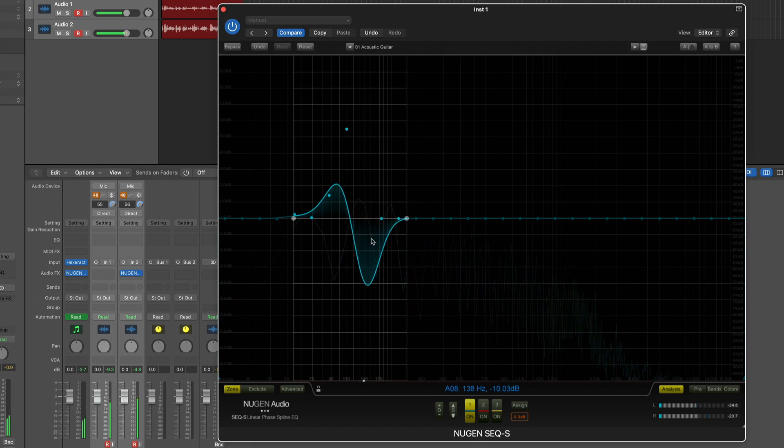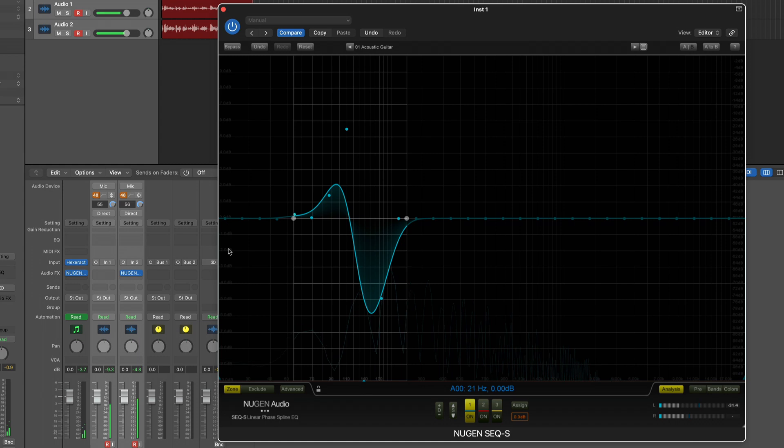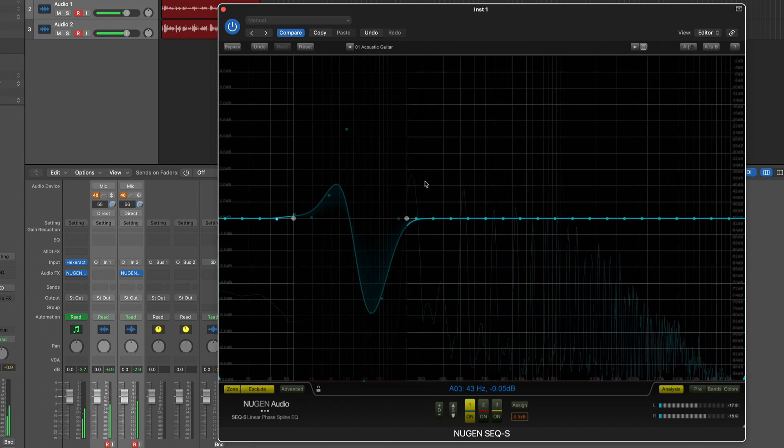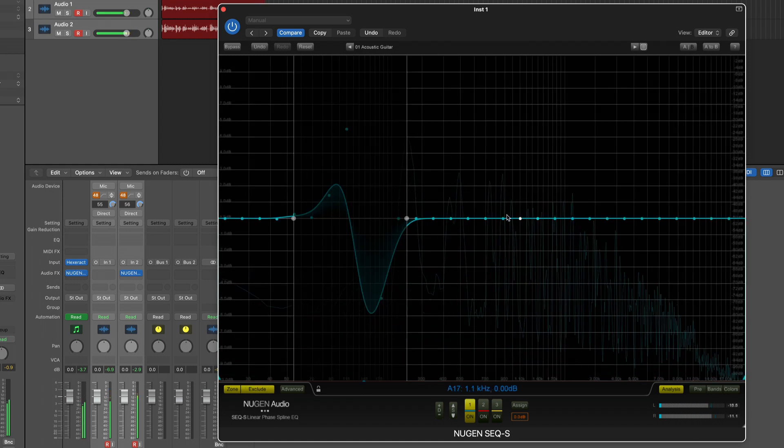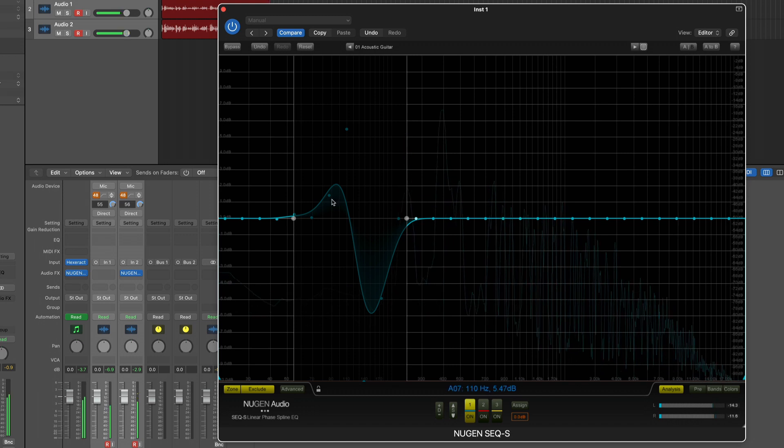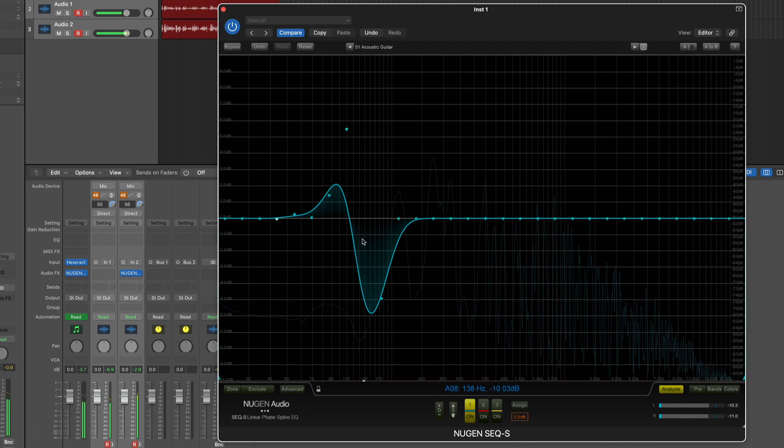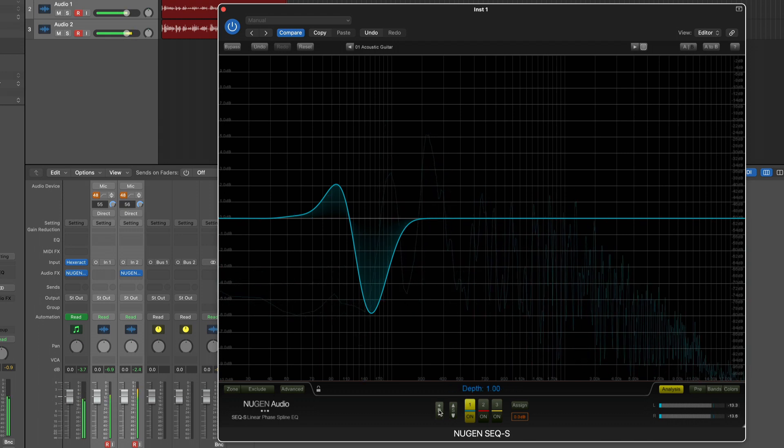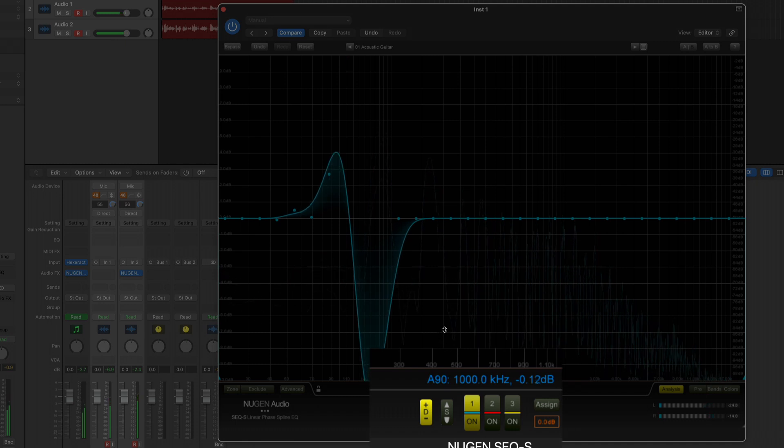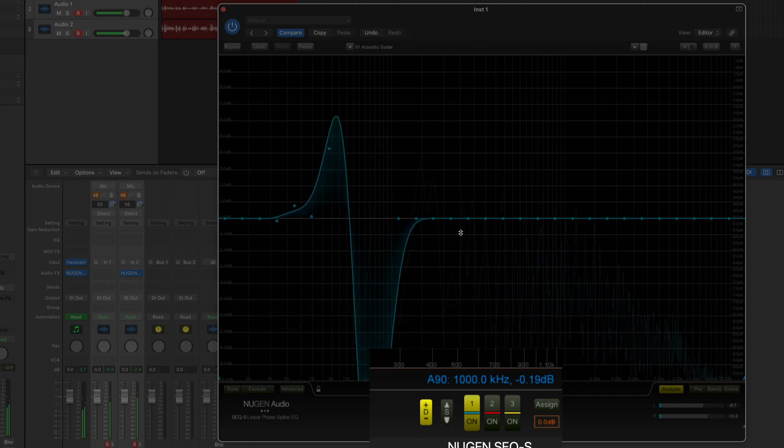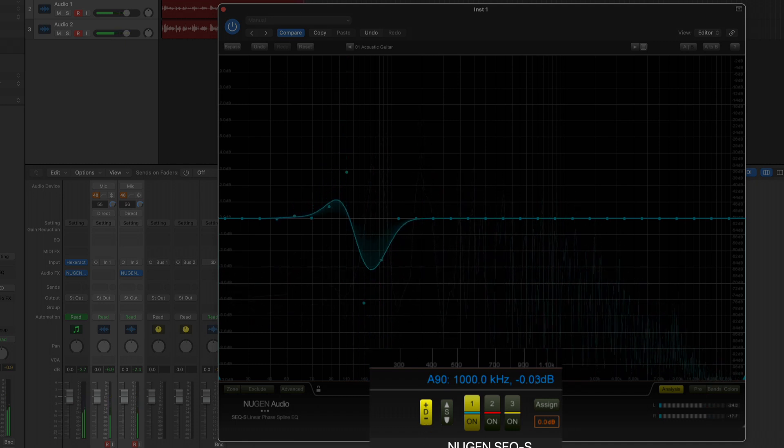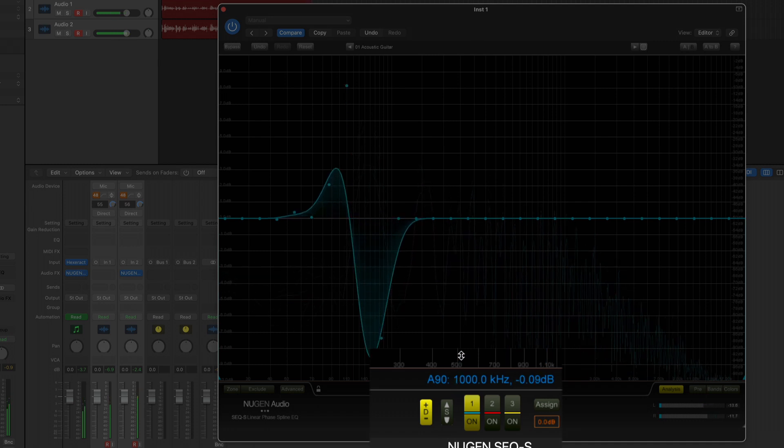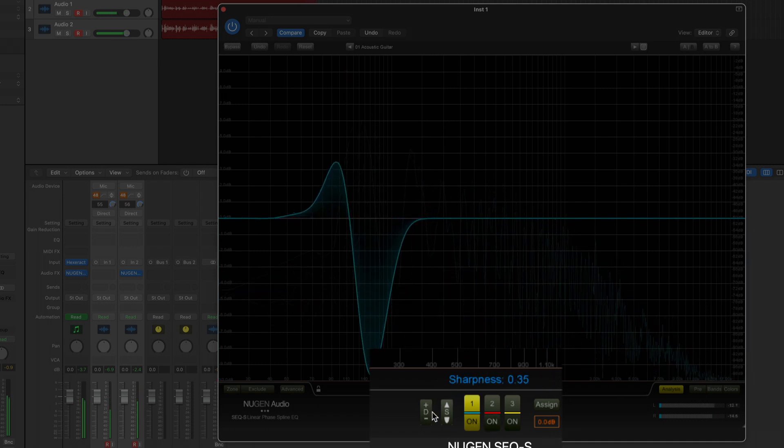If I click the exclude button it's just inverted so I can now work on the outside and this won't be affected. Here is a depth control so I can go very deep or very shallow. Let's bring it to something like that and here's the sharpness.